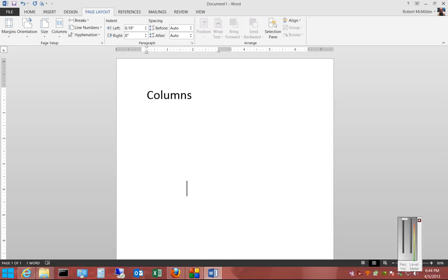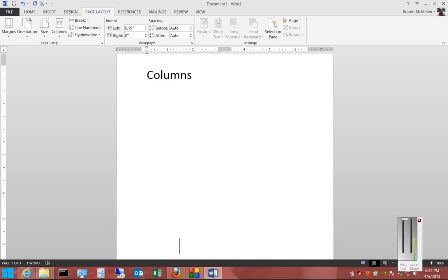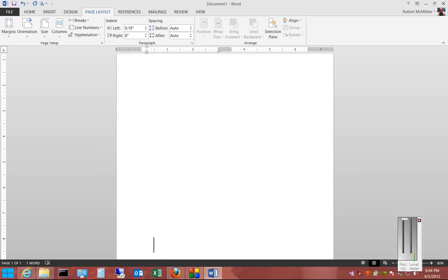We can get to the second column just by tabbing down. It's one way to do it. And then when it gets to the end of the page, it will jump to the next column.